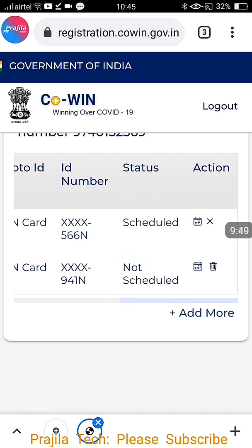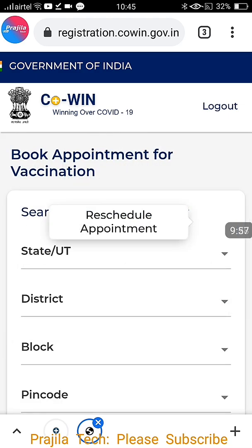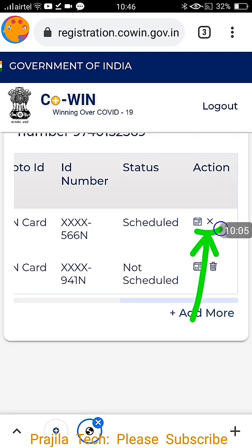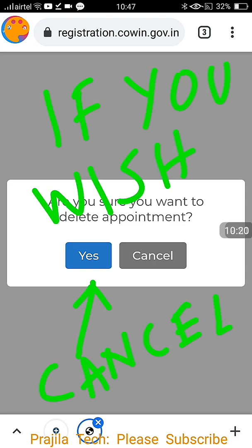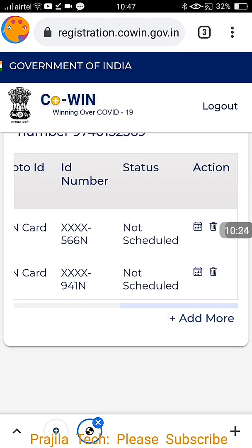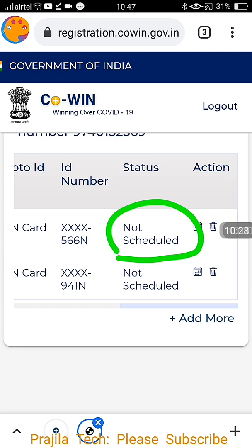Back on the main page, the status has changed to 'Scheduled' for the booked member, while the other still shows 'not scheduled.' For rescheduling, click the calendar icon again and follow the same procedure — changing the district is also possible. To delete a booking, click the delete option, then click 'Yes' when asked if you are sure — the appointment will be cancelled. The member is not removed, only the schedule is removed, and the status returns to 'not scheduled.' Thank you for watching — please write your queries if you have problems with booking.